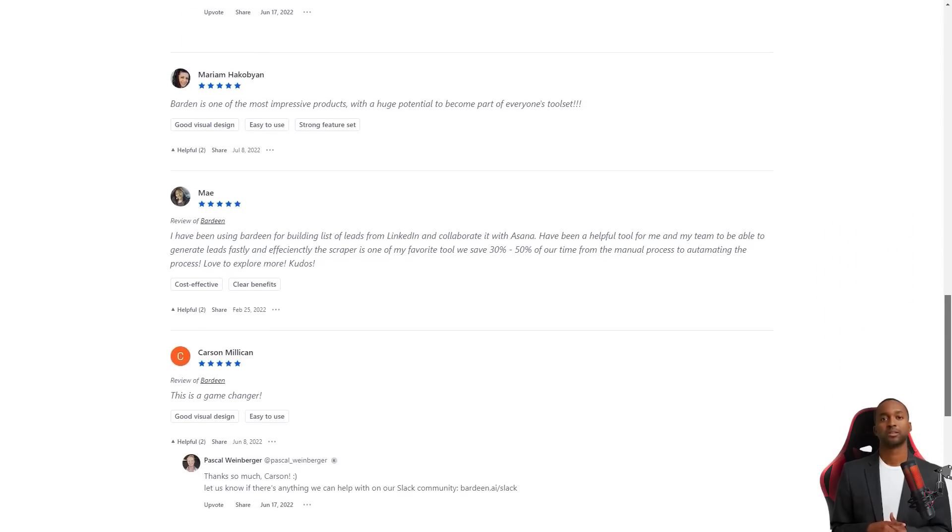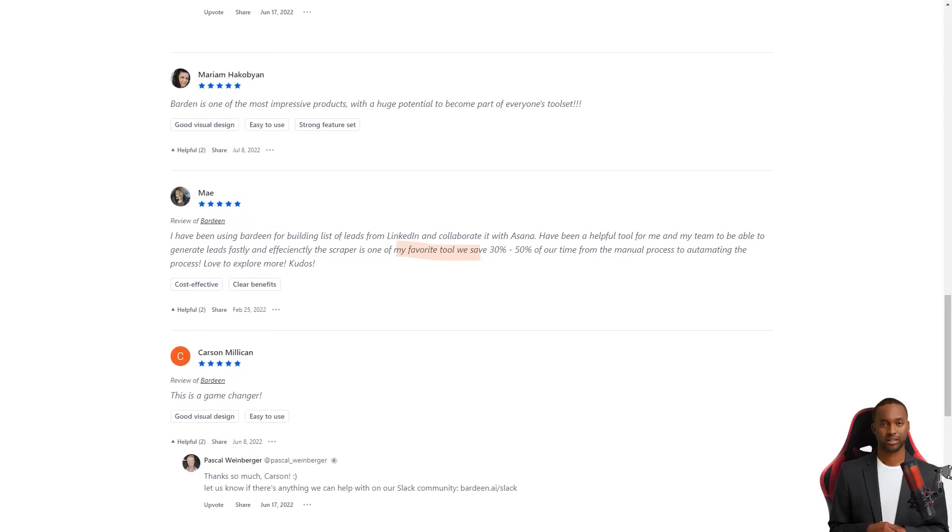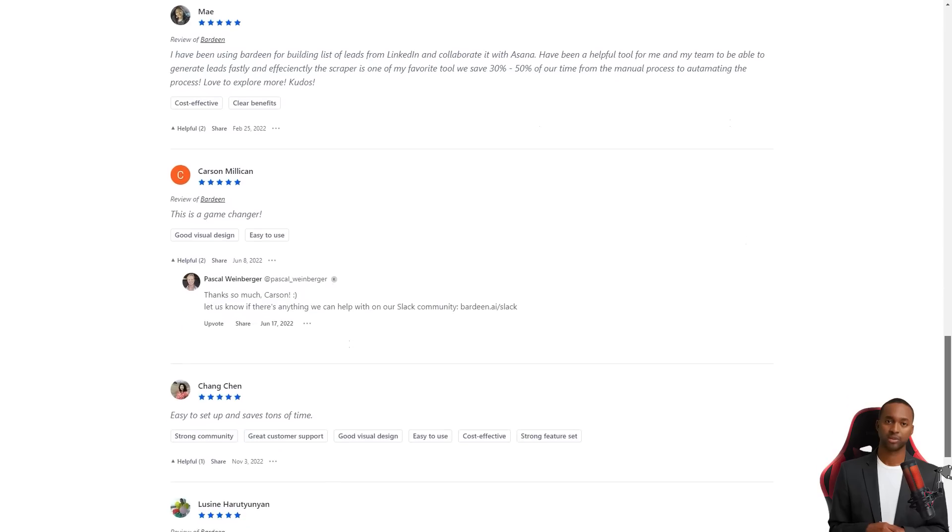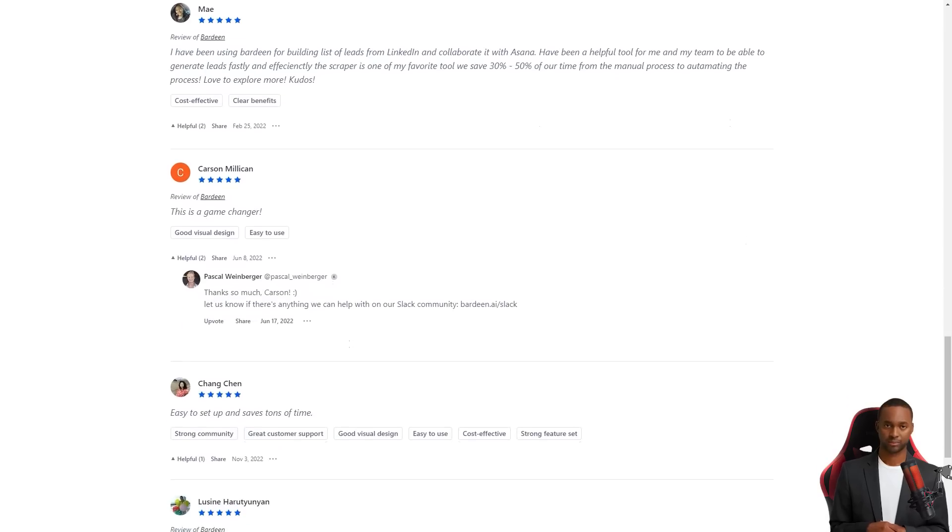So there you have it. Bardeen is changing the game for people looking to save time and simplify their work. And the best part is, you can try it out for yourself.